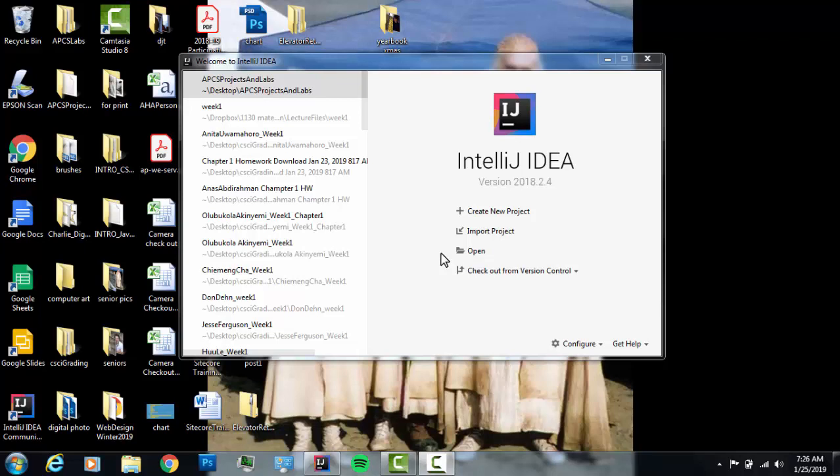I'm going to talk about how to create a new project, how to open a project. I'm going to talk about the JDK, what it is, and how to set up the IDE so that it recognizes the JDK. And we'll get started on our first Java project.